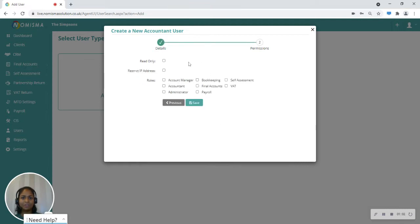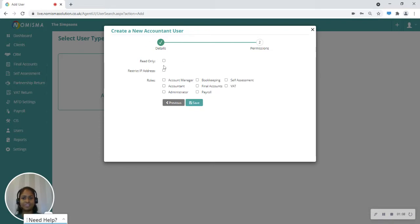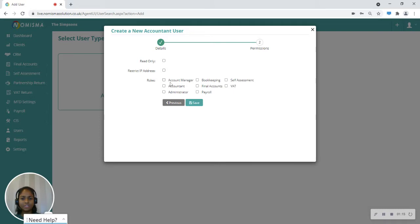Now this is where you would set permissions for this user. You are able to create this user with read-only access, you're able to restrict IP addresses, and also within the roles you're able to select.